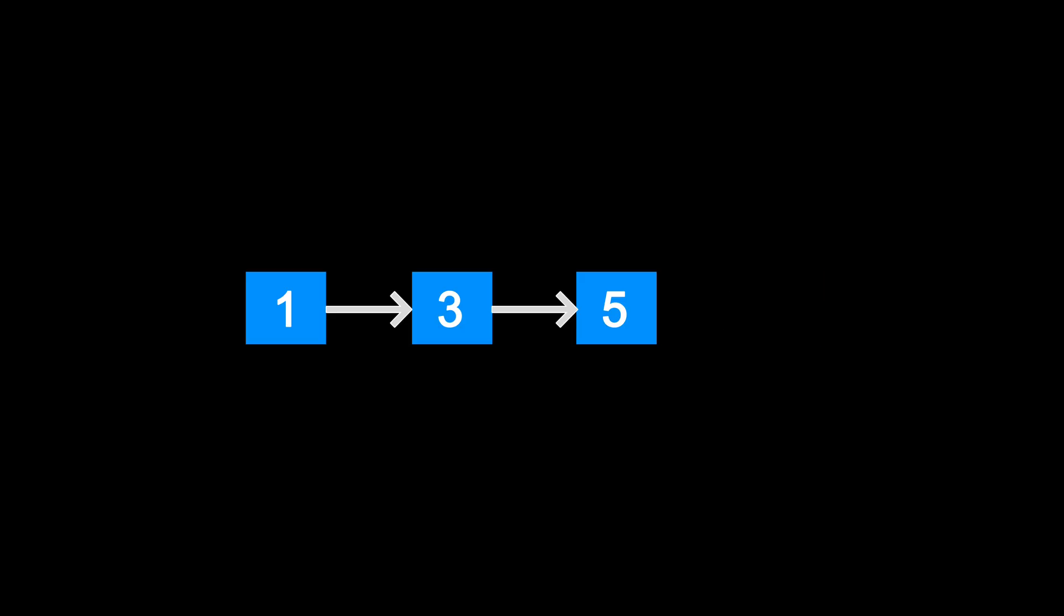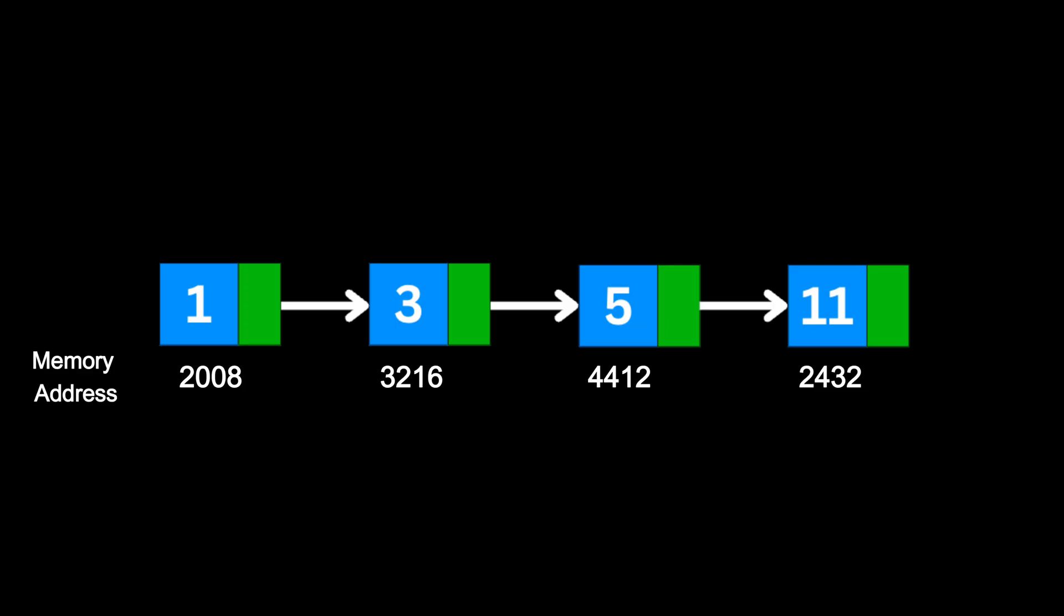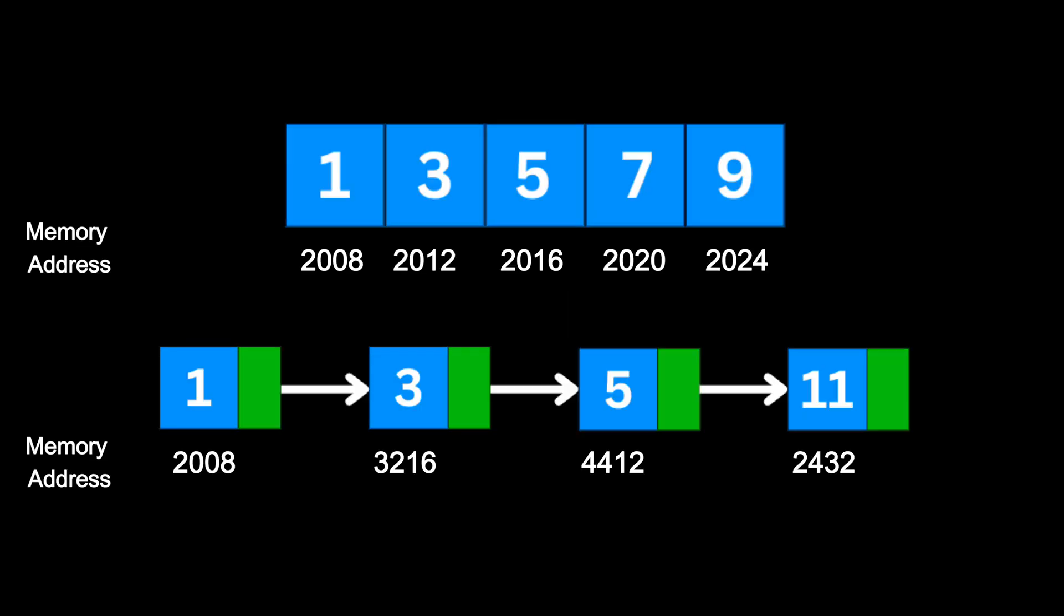This structure makes linked lists highly flexible. You can grow or shrink them dynamically. But this flexibility comes with a trade-off. Since the elements are not stored together, you can't jump directly to a specific item like you can with arrays.